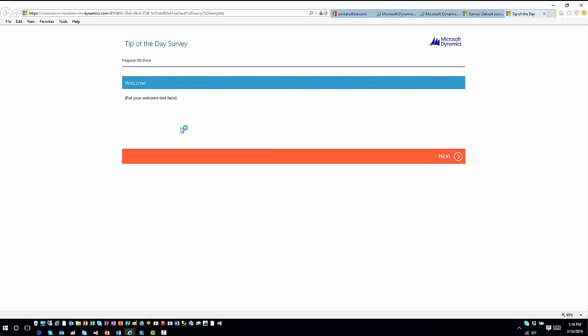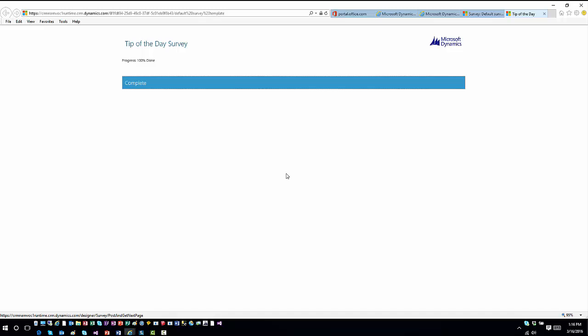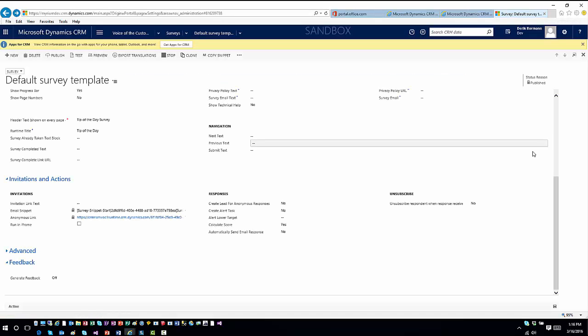Once published, clicking the anonymous link shows what a user would see. The survey opens, you answer questions, hit Next on the welcome page, answer your question, submit results, and it takes you to the completion page. This demonstrates the full end-to-end survey-taking experience from an application standpoint.